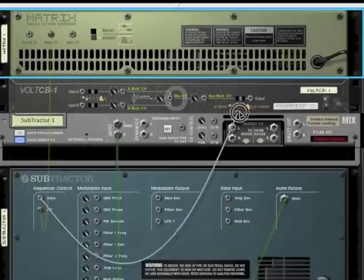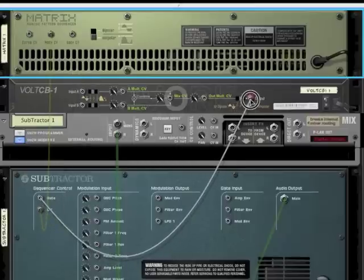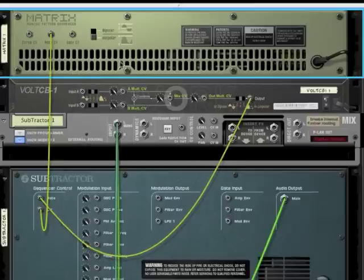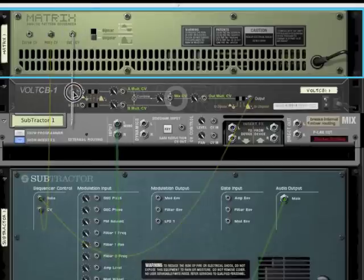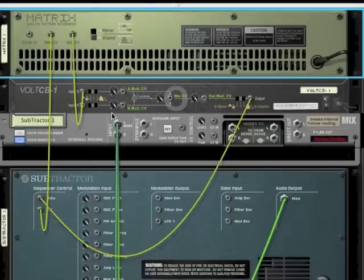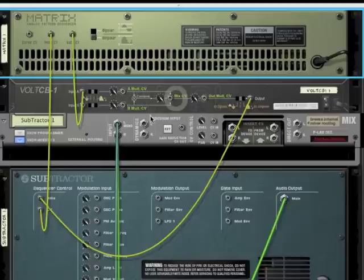We plug the output of the CB1 into the gate of the subtractor and the output of the gate from the matrix into one of the inputs of the CB1. We're not going to use two inputs because we're just modifying one signal. We're not combining two of them.